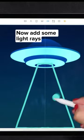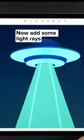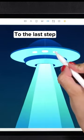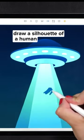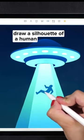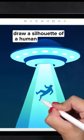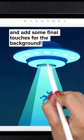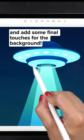Now add some light rays. To the last step, draw a silhouette of a human and add some final touches for the background.